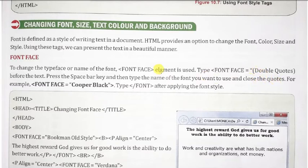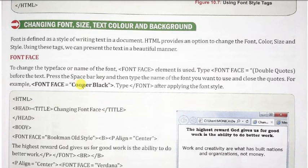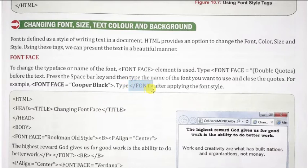तो आपको equal sign के बाद space press करिए और फिर double quotes में आप जो भी font का name है उसे type कर दीजिए। और फिर last में font का closing tag आपको use करना होगा।